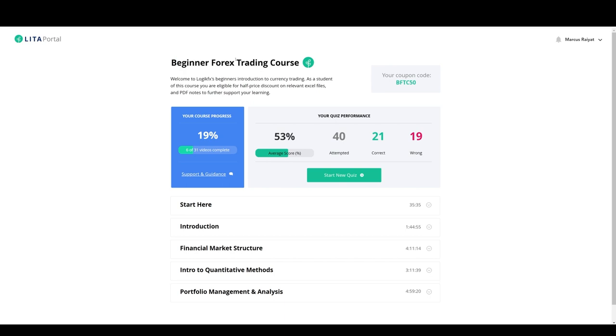It's the first beginner product we've actually released ever. We mostly focus on more advanced and masterclass products for experienced traders.